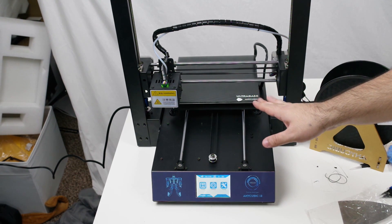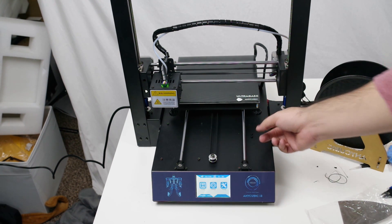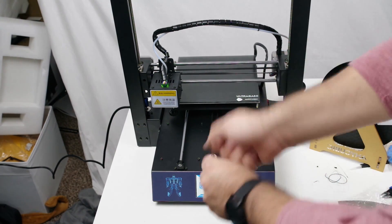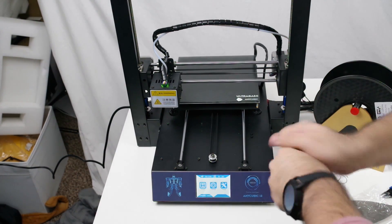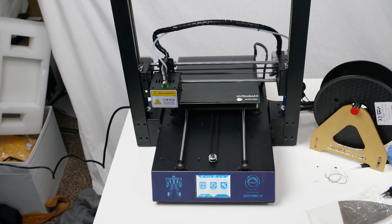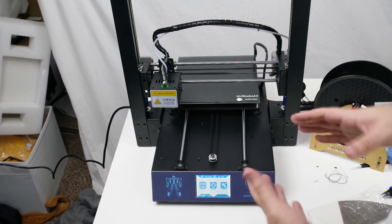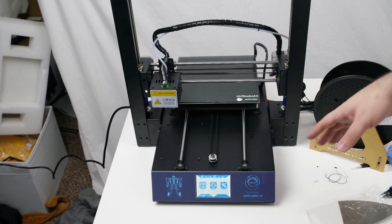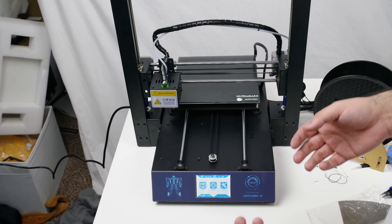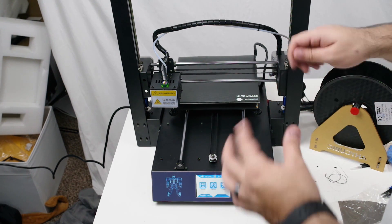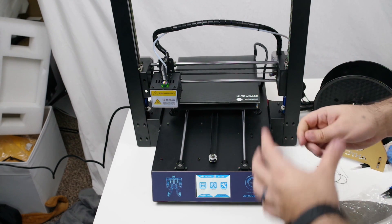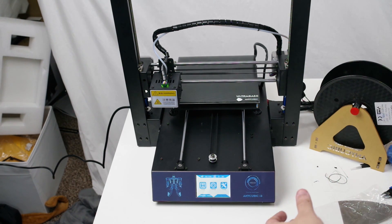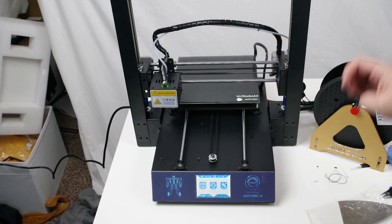But leveling this thing was dead simple. You just turn little knobs as opposed to needing to get an Allen wrench out and do it like on my Monoprice, so that part is definitely much simpler. Loading filament into this thing is much easier once it got in. I did have a little bit of trouble getting it just lined up in the beginning, but since then it has worked fine.